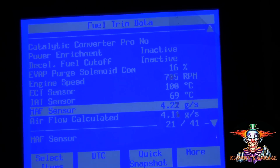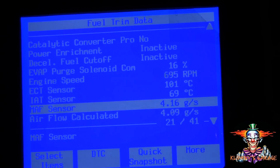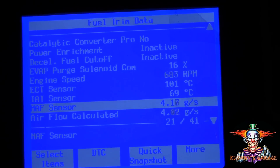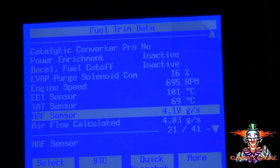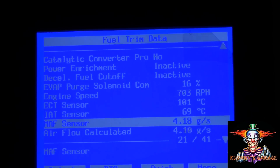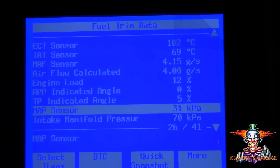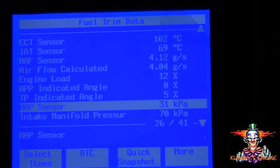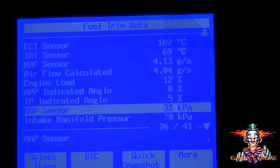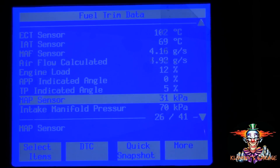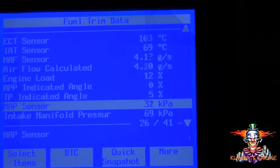The next thing I want to check is the MAP sensor. The MAP sensor should be anywhere between 19 to 42 at idle — this is reading 31. So both the MAP and the MAF are good.